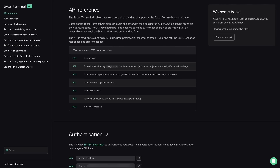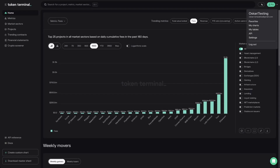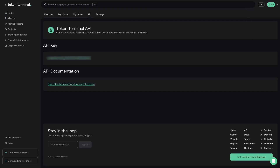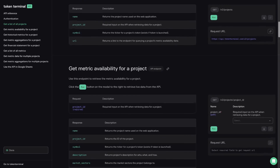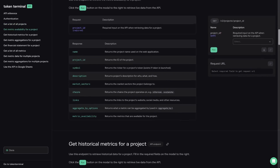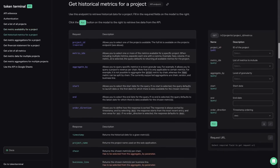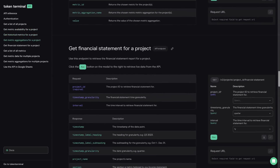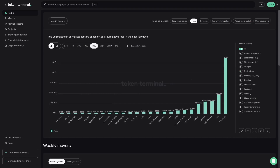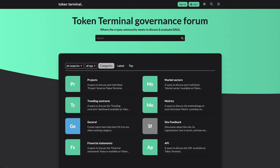The final and most advanced way to interact with data on Token Terminal is via our API. The Token Terminal API allows you to access all of the data that powers the Token Terminal web application. Users on the API plan can query the data with their designated API key, found on their account page. The API can be used, for example, to create a portfolio monitoring app to figure out which tokens to sell or buy more of. Head over to our API docs to read more and try it out. Make sure to leave a comment if you have any questions and join the discussion on our governance forum at gov.tokenterminal.com.